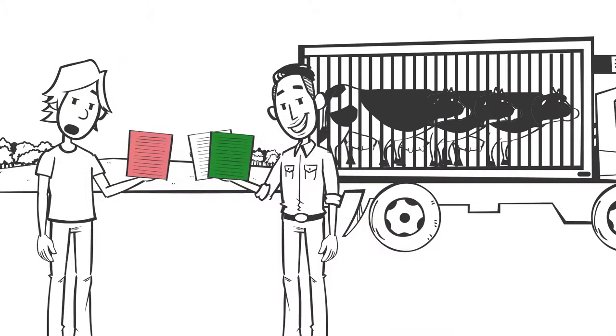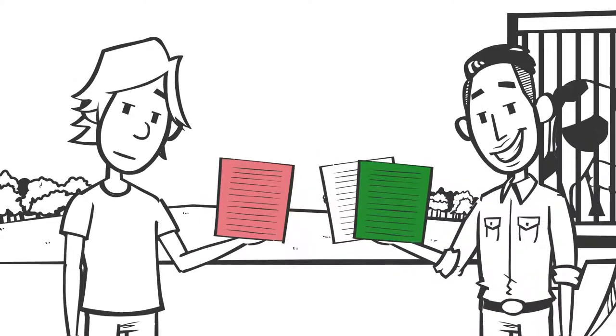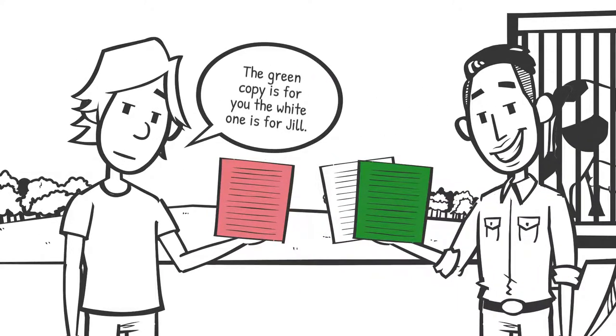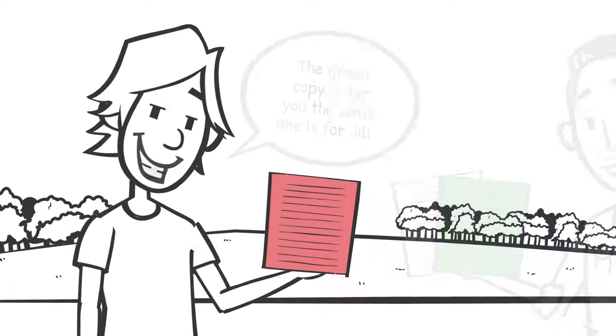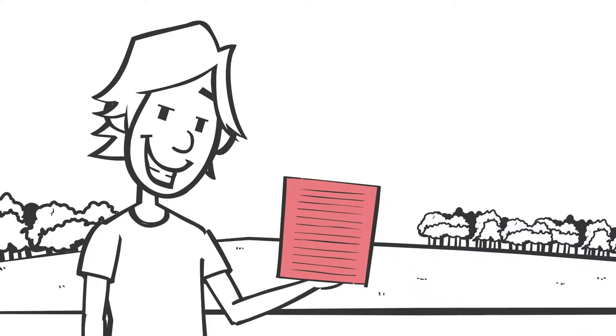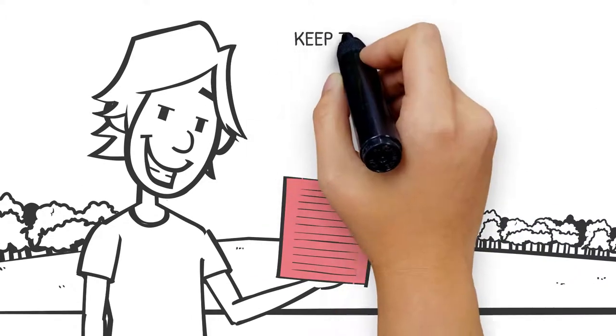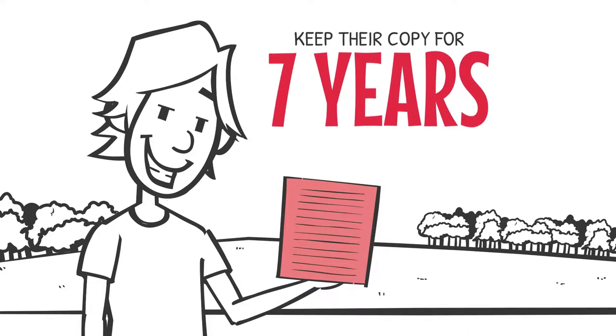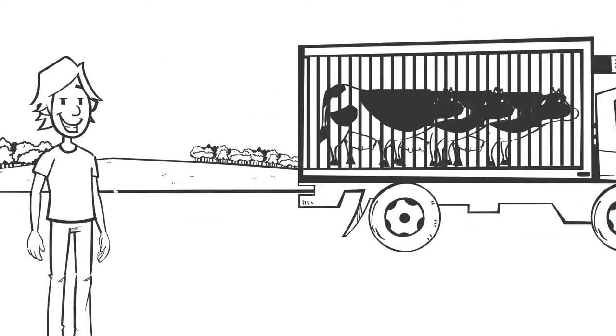Mick rips out the white and green copies of the NVD to give to Tim. Tim keeps the green copy. The original white copy is for Jill. The pink copy stays in Mick's book. Everyone needs to keep their copy for seven years. Tim leaves Manus with the cows.